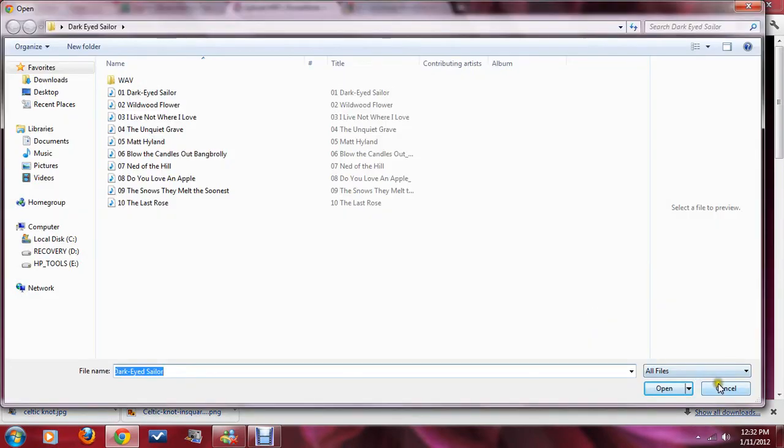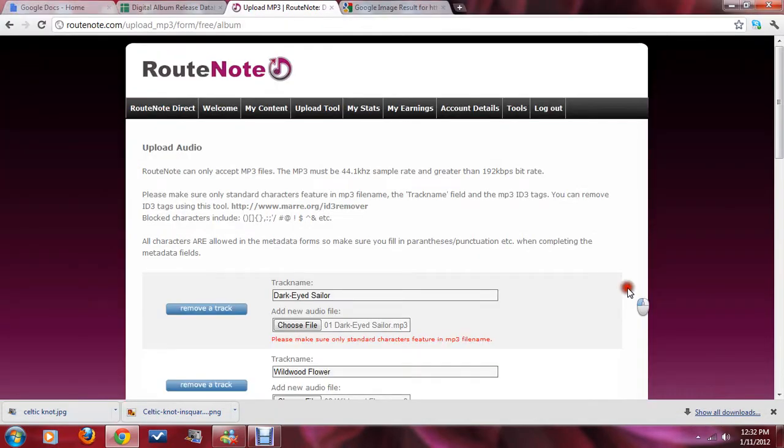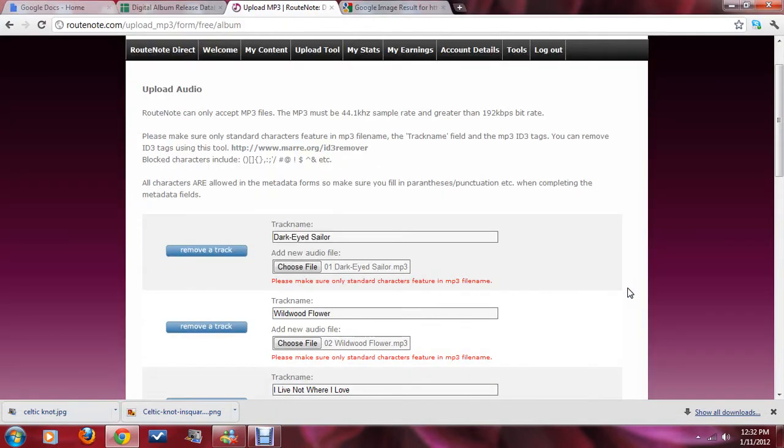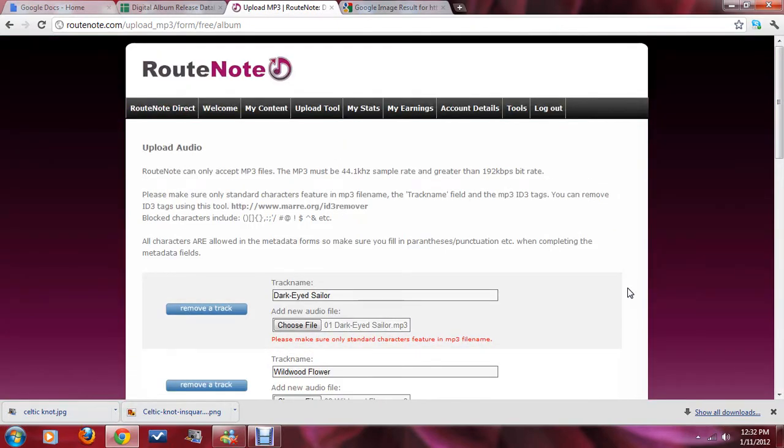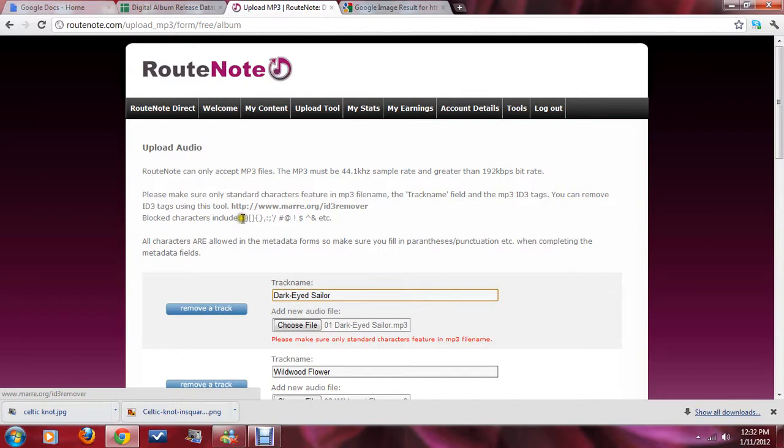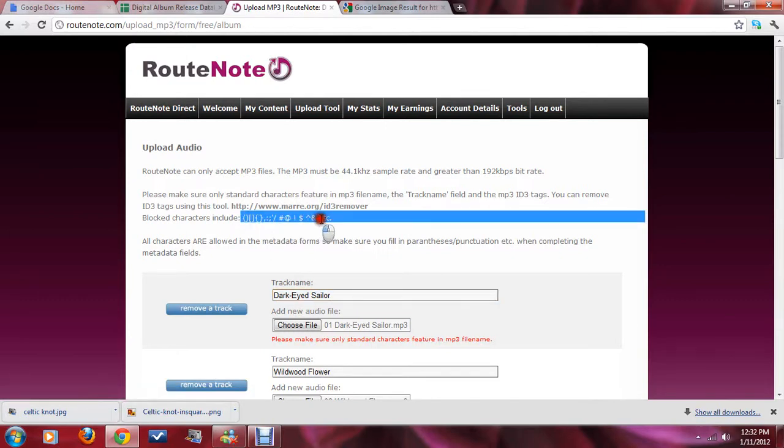So, before we go on to the next page, I just wanted to make sure that you understand, as you're doing these, as you're selecting these files and putting them into their perspective spots here on this page, keep an eye out for these characters right here, which are bad, and take them out as you are uploading.